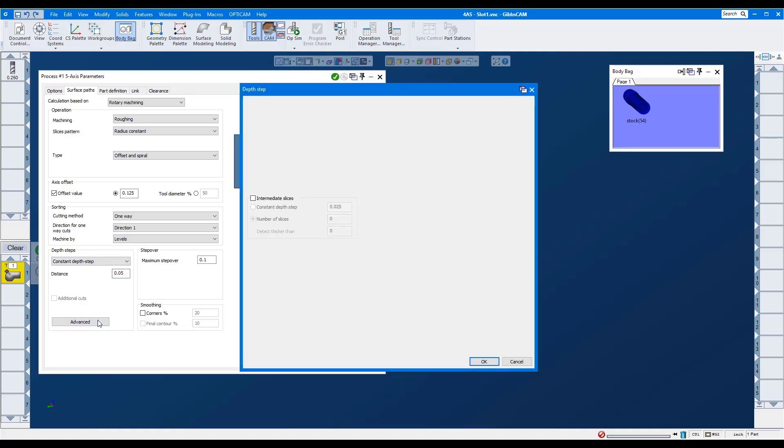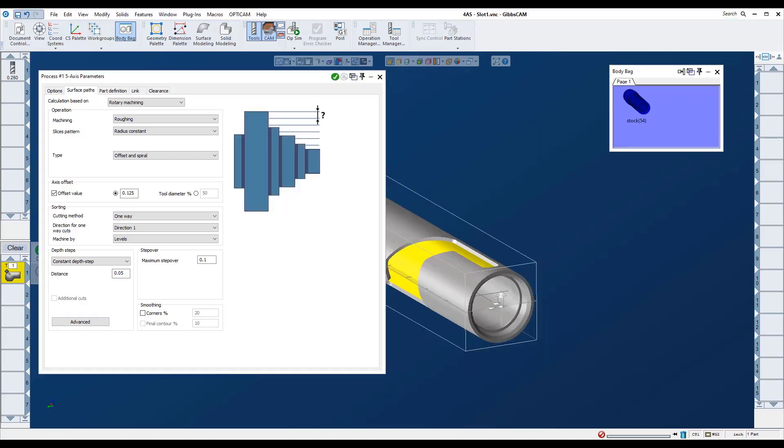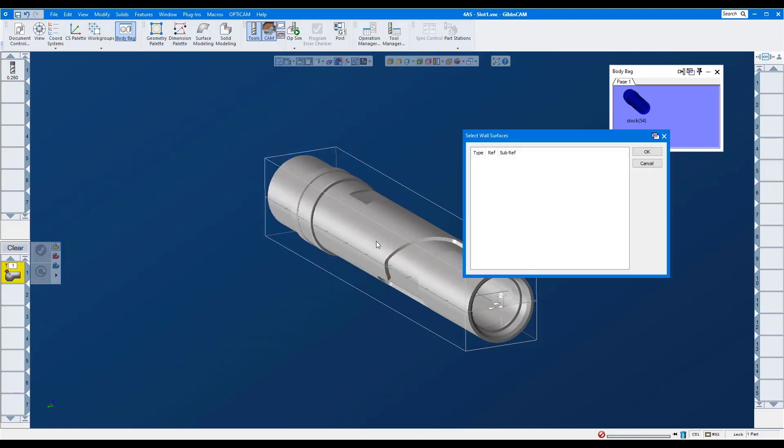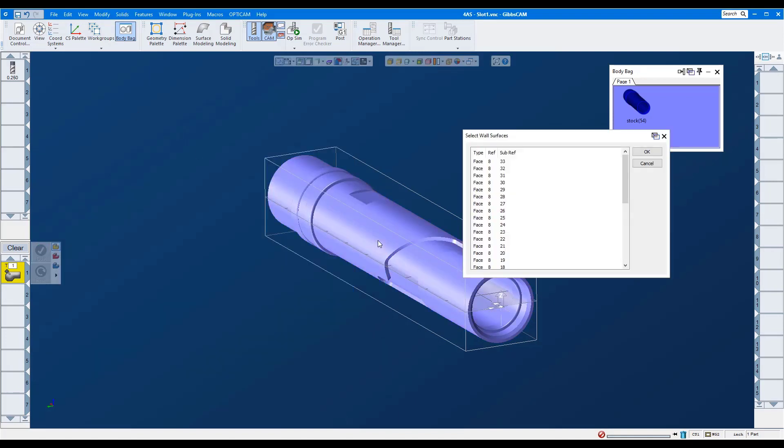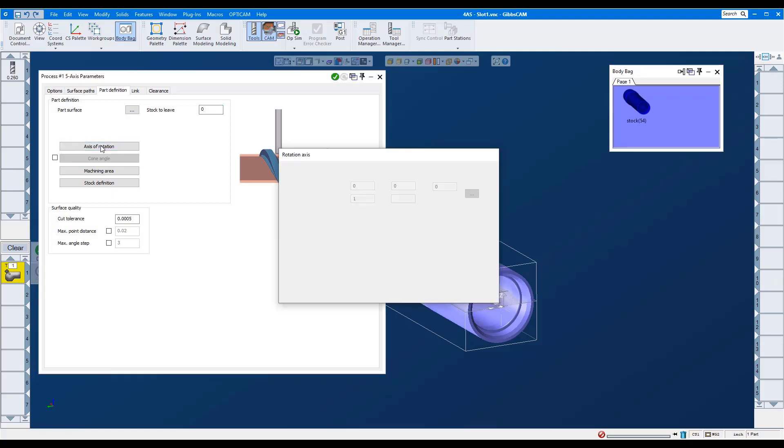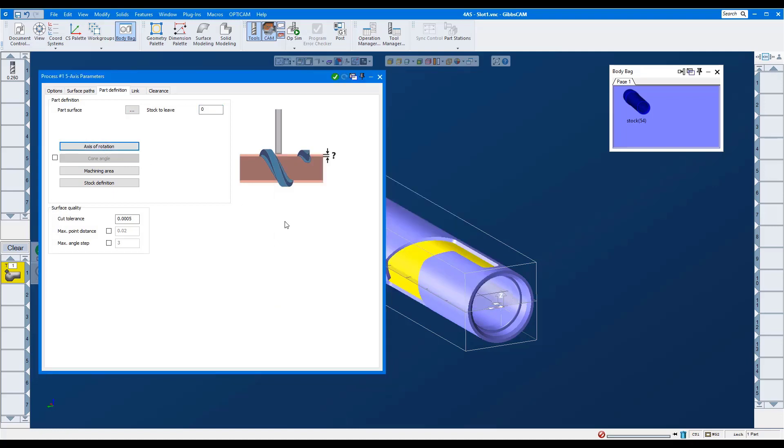Here in advanced, you'll notice the same options that are in all five-axis strategies. For part definition, I'll select the entire part. Here's where you leave material for finishing. Axis of rotation is along the X-axis. I'll select the entire stock model.